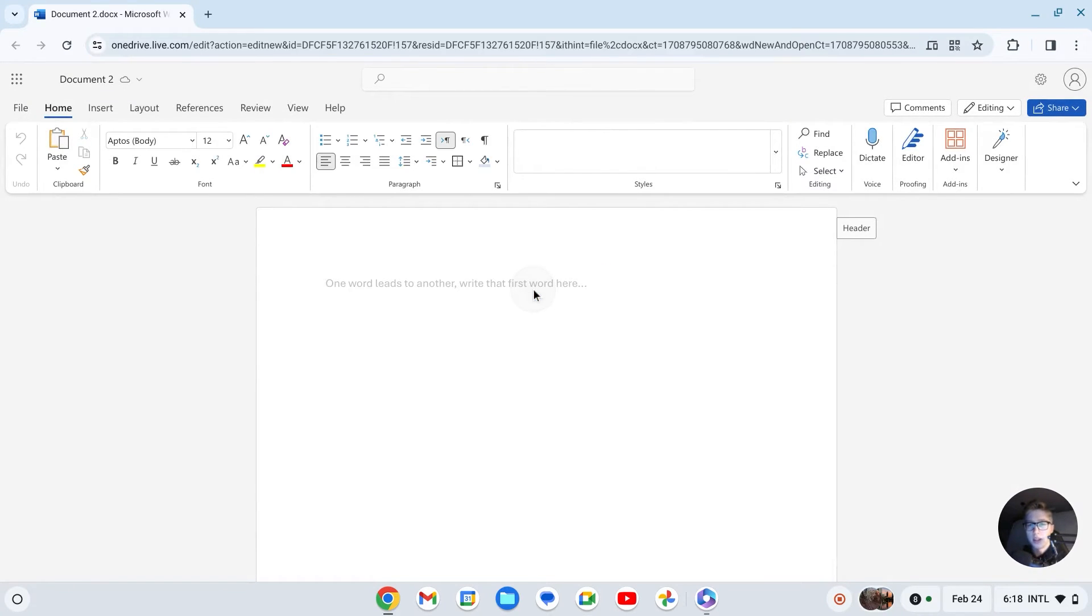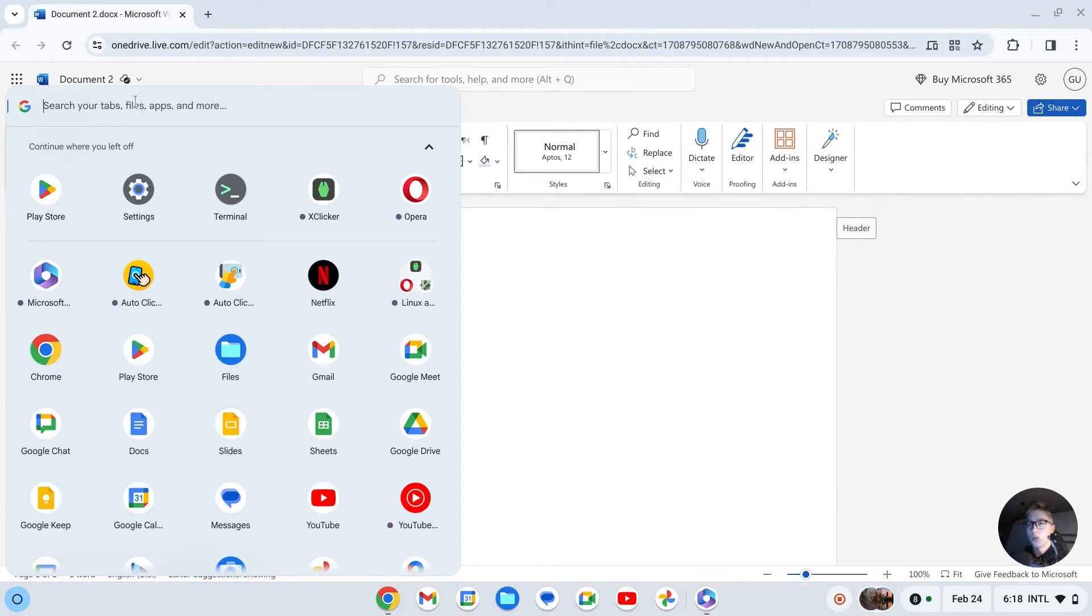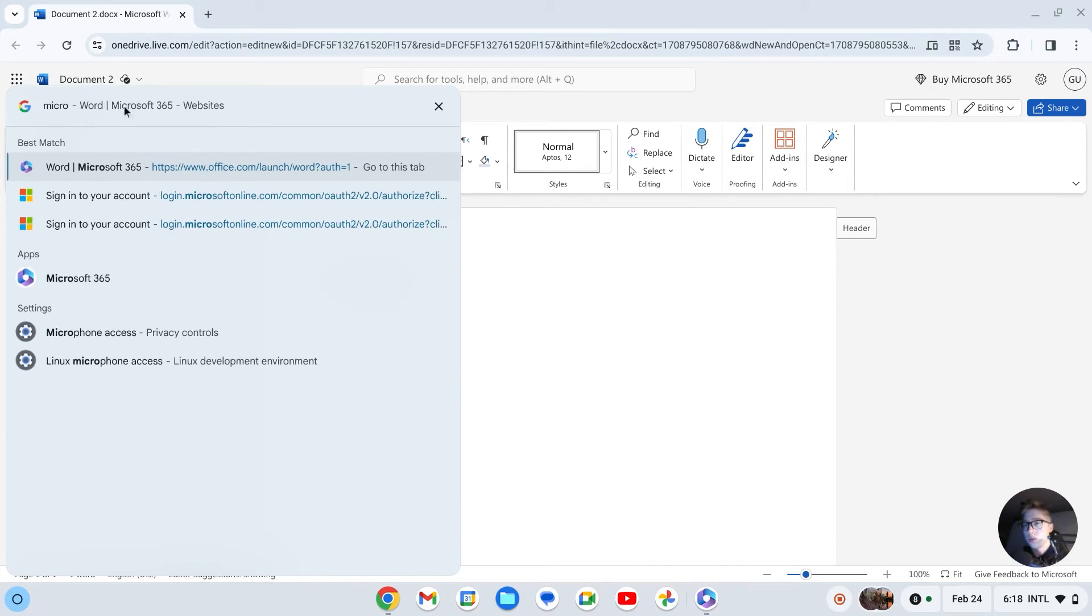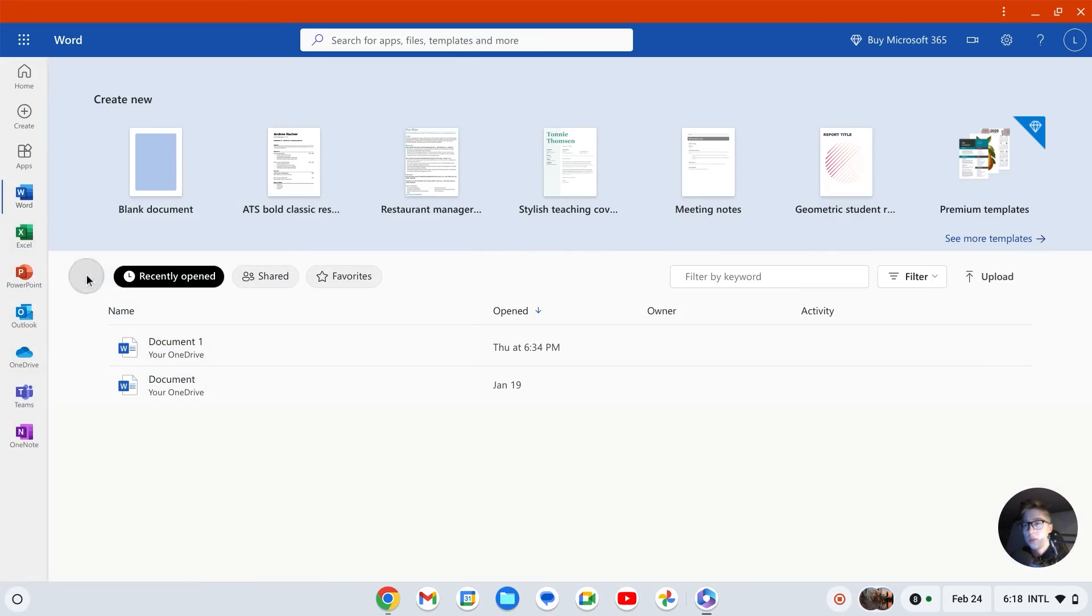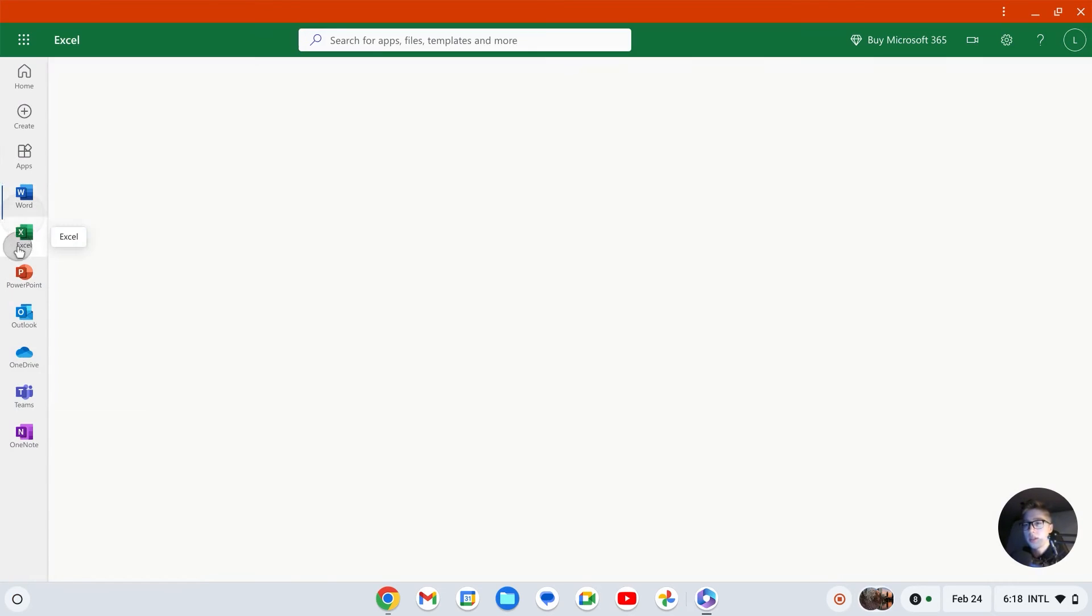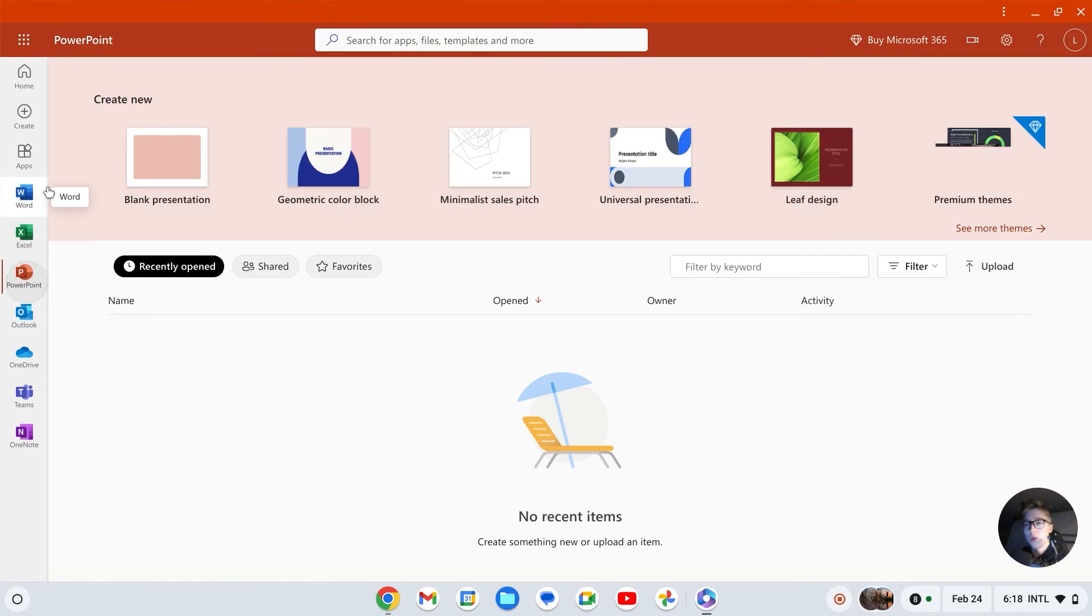If you would like to go to the launcher, you can just search for 'Microsoft 365', open this app, and then access Excel, PowerPoint, Word, and the Office app.